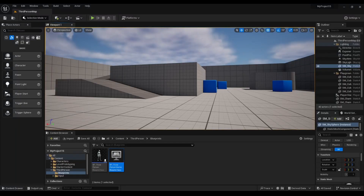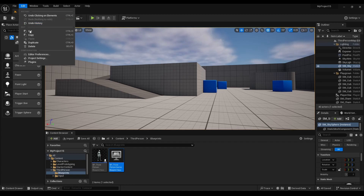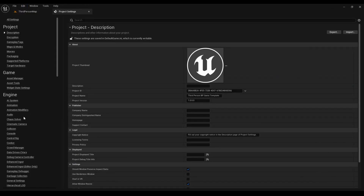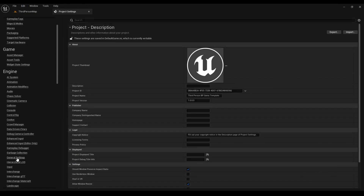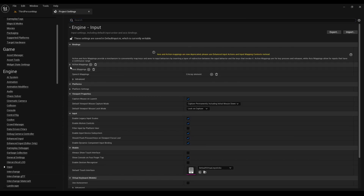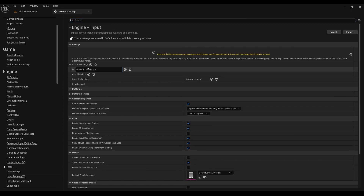First we're going to go to Edit, then go to Project Settings, look for Input, click on the Action Mappings, and type in Pause.